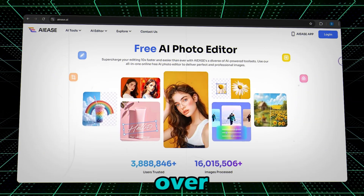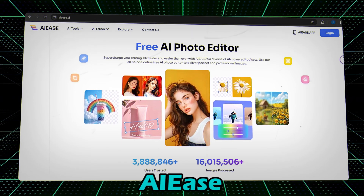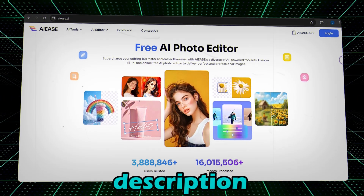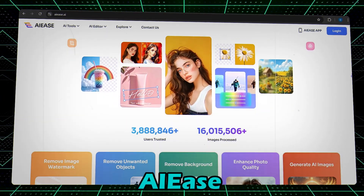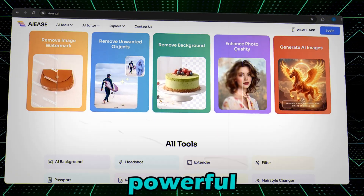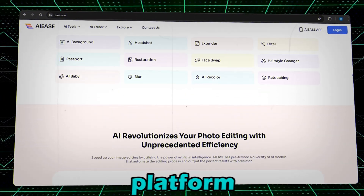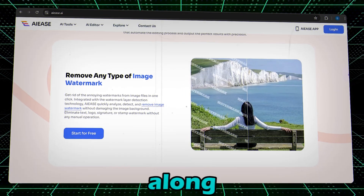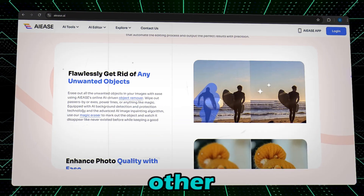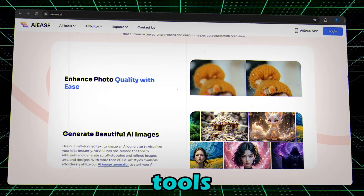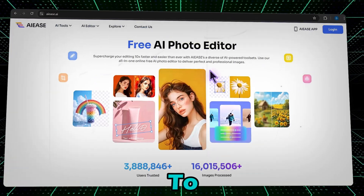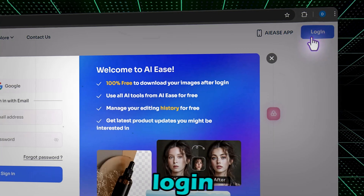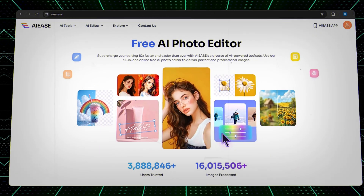First, head over to the AIease tool by clicking the link in the description. AIease is a powerful AI platform offering free image generation along with a variety of other AI tools. To create an account, click on the login button and sign up using Google.